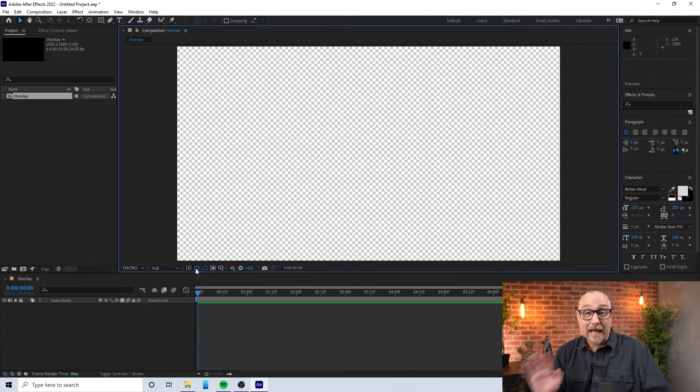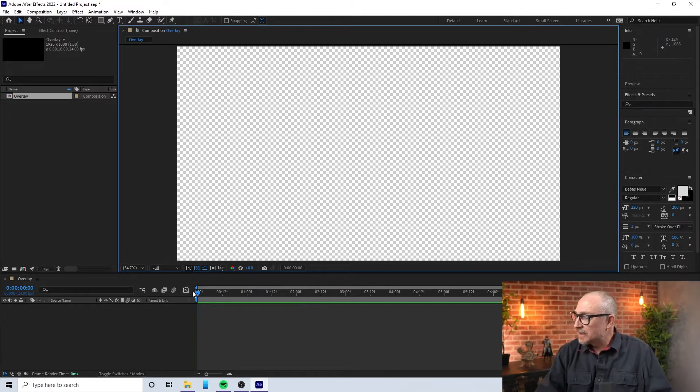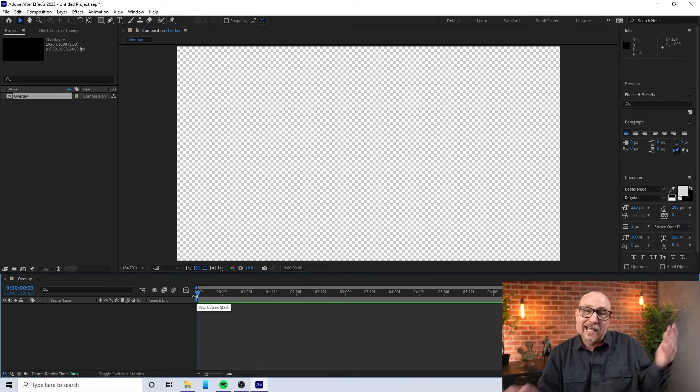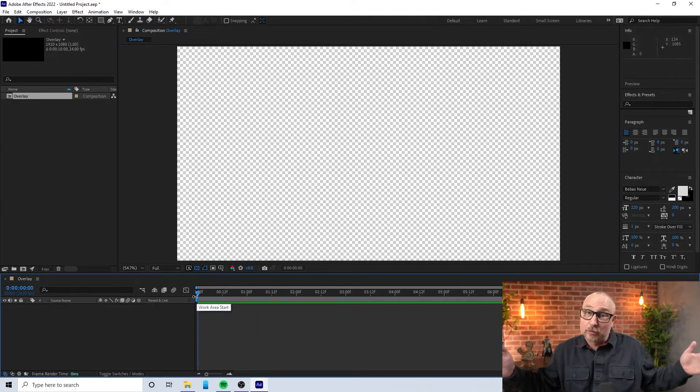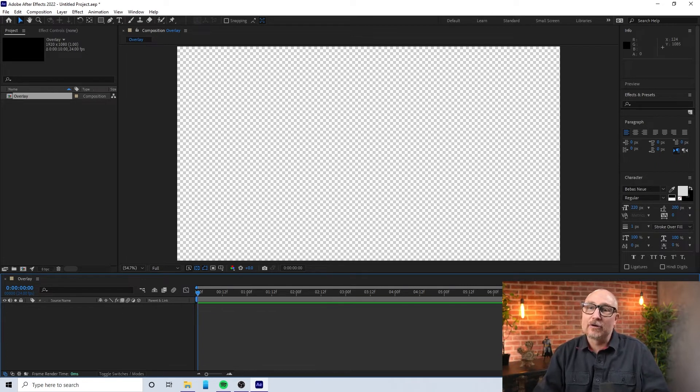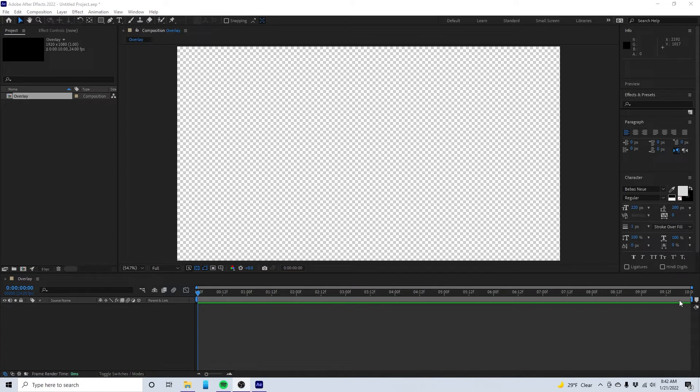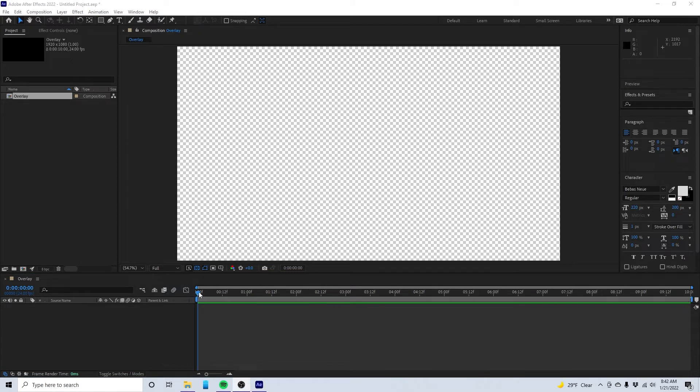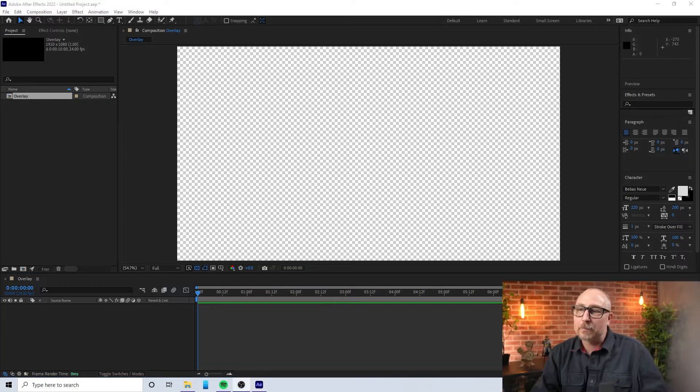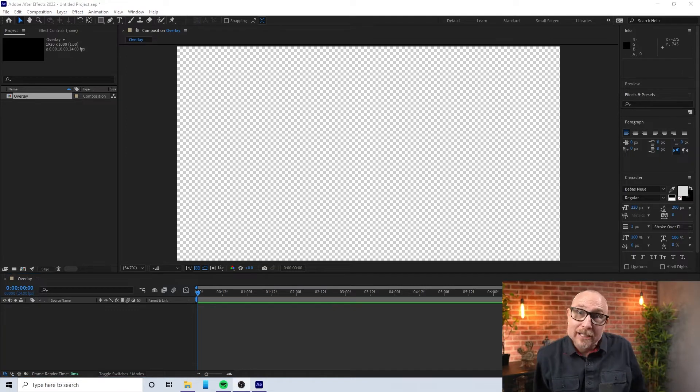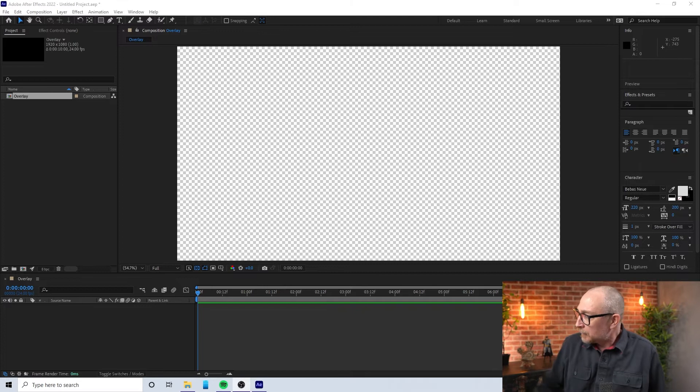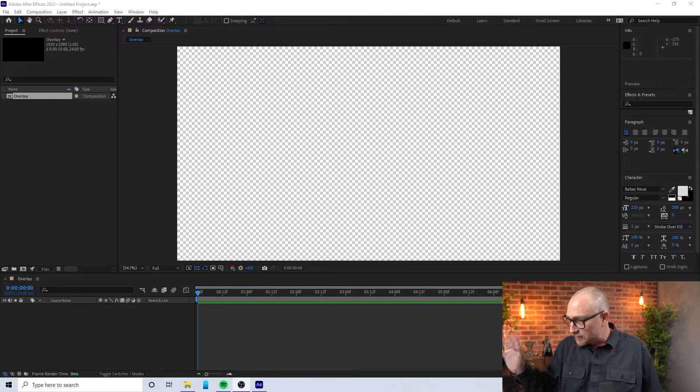So now what this does is this bad boy down here is actually a scrubber. It scrubs across the 10 seconds. If I were to get out of the way here for a moment, you would see that over here it goes to 10 seconds. So this is just going through 10 seconds of footage. We've got ourselves 10 seconds of footage.